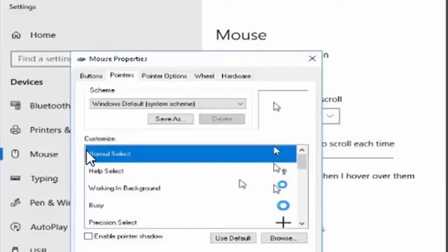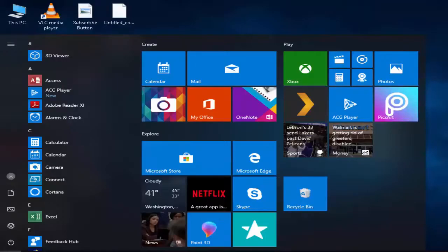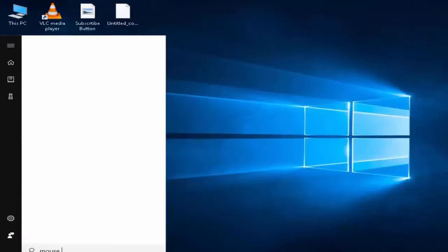Welcome back to my infodone channel. Today in this video I will show you how to adjust mouse DPI settings on Windows 10. First, go to Start, then type here 'mouse settings'.